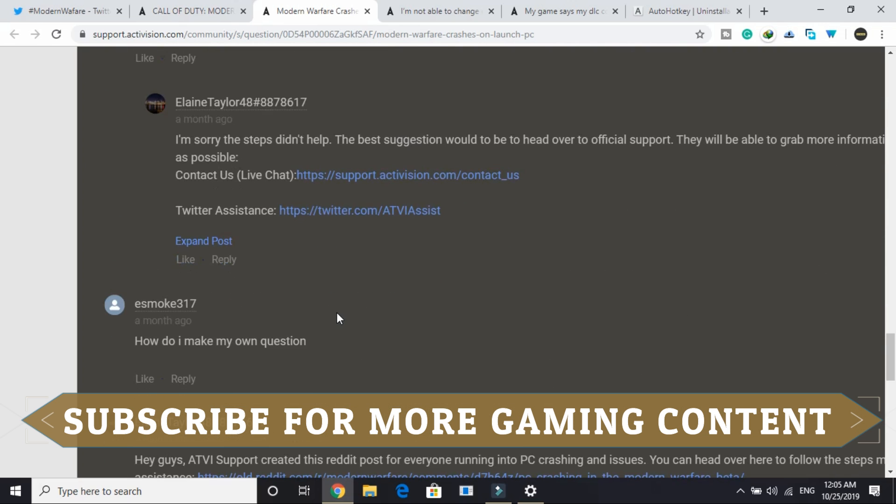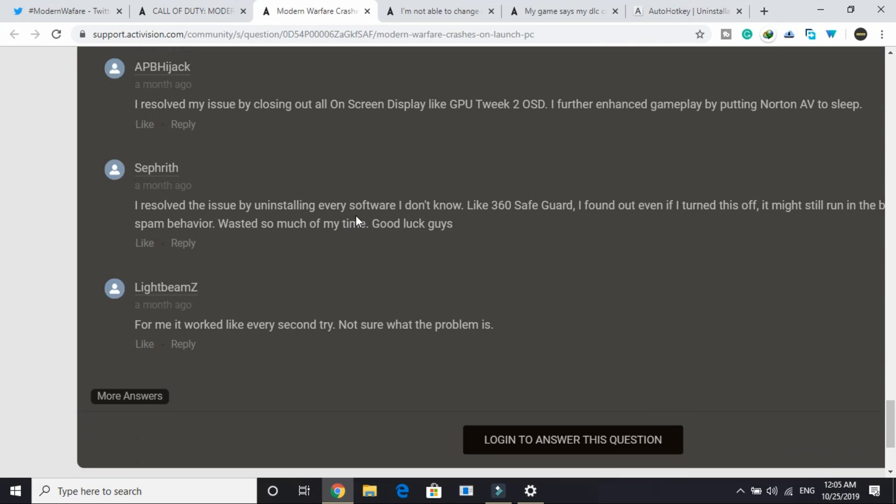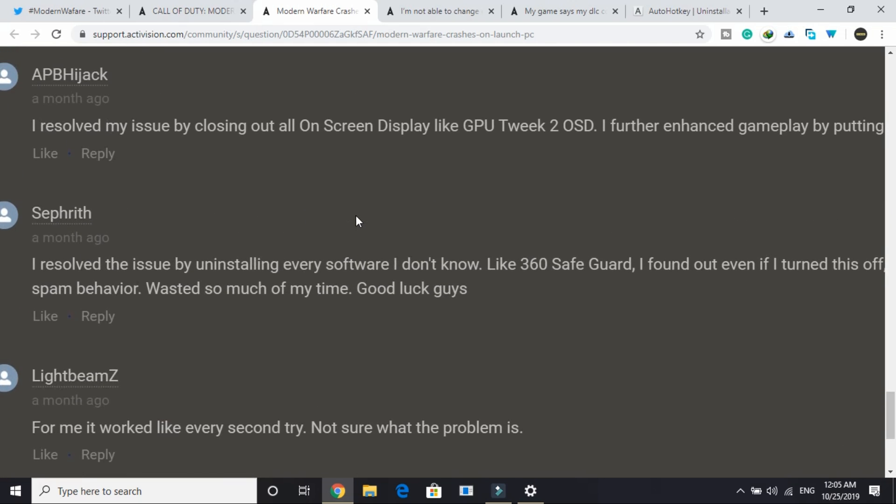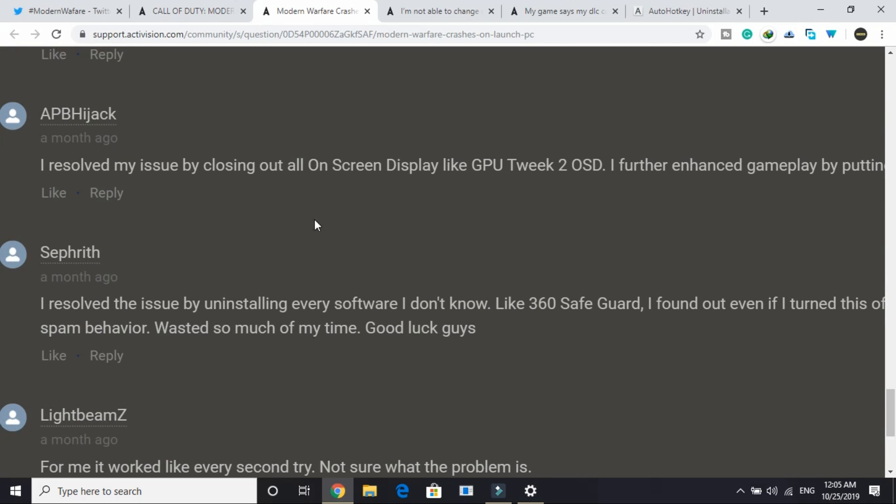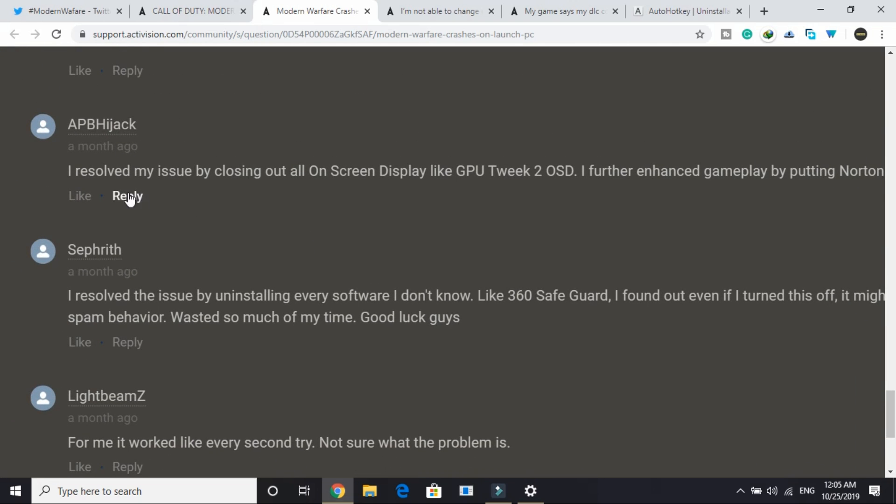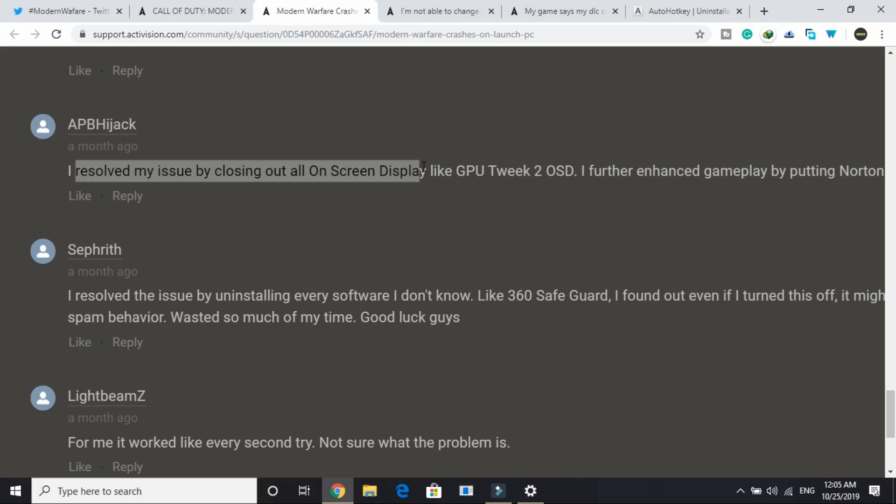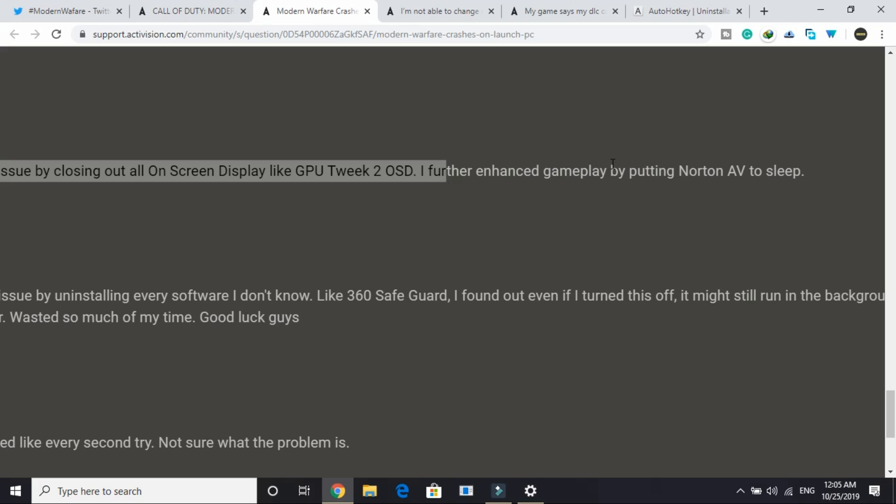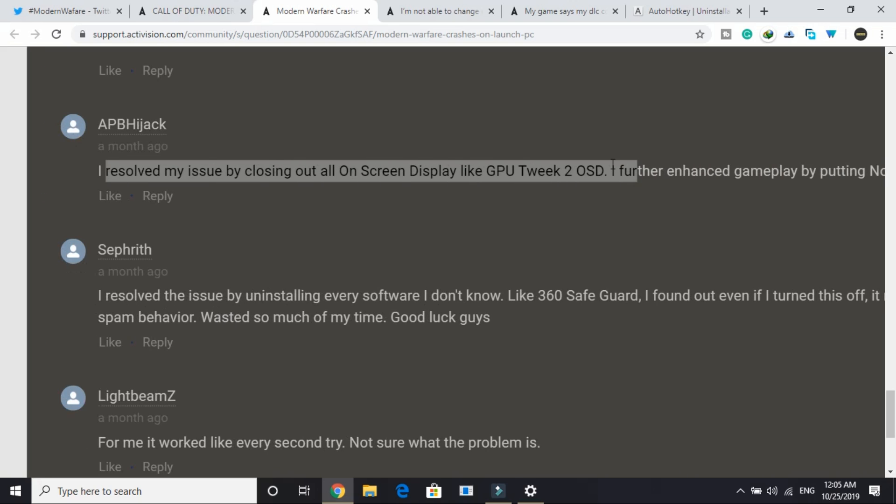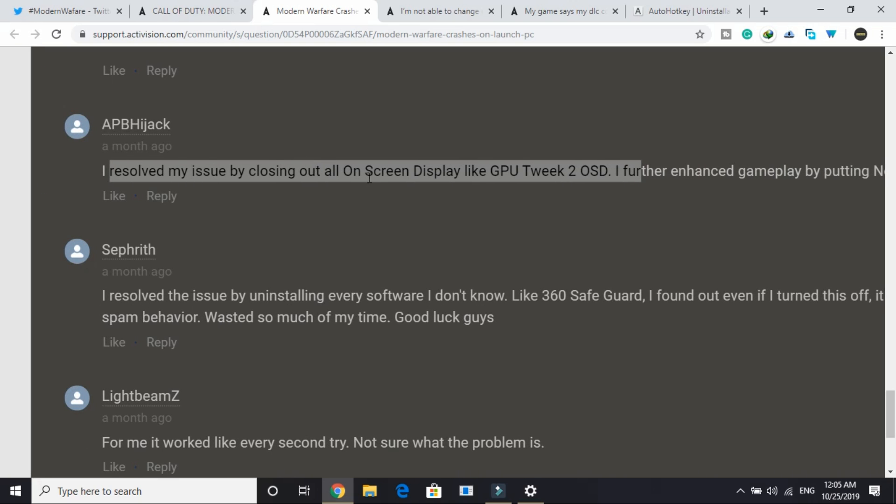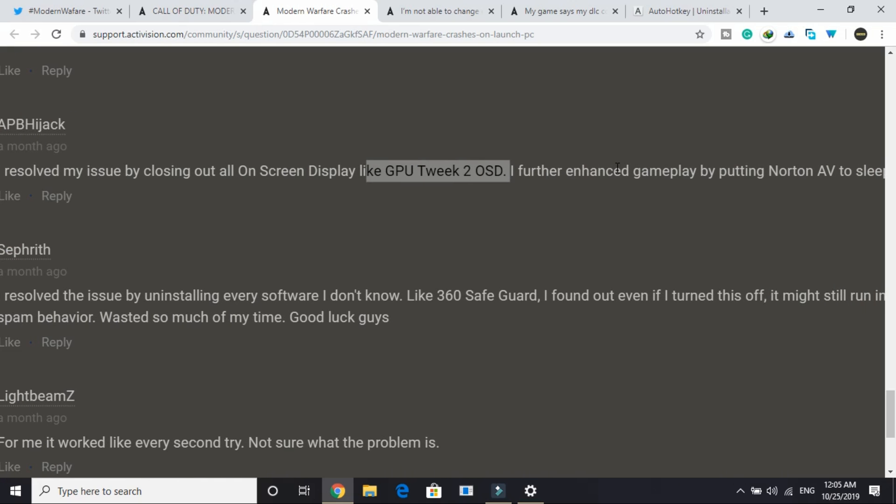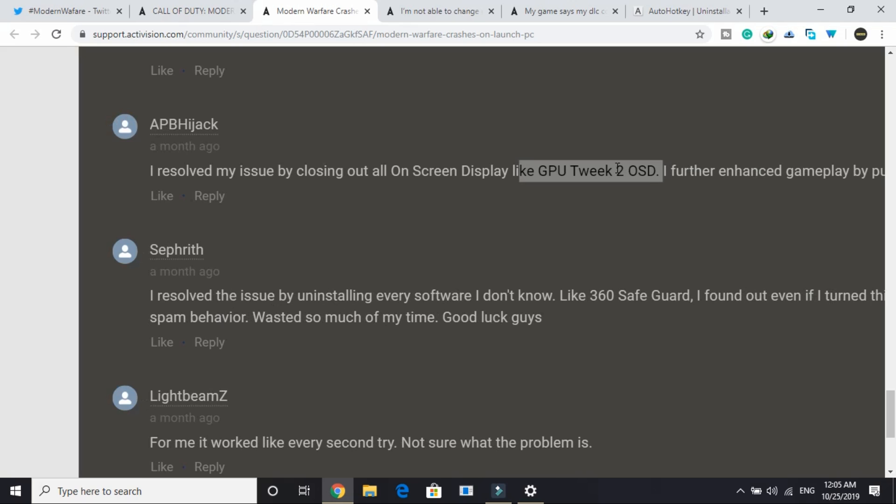There are two more workarounds, they are quite simple and are working for most users too. This user posted I resolved my issue by closing out all on screen display like GPU Tweak 2 OSD. I further enhanced gameplay by putting Norton AV to sleep. For this user just closing out all on screen display like GPU Tweak 2 OSD worked. You can try doing that too.